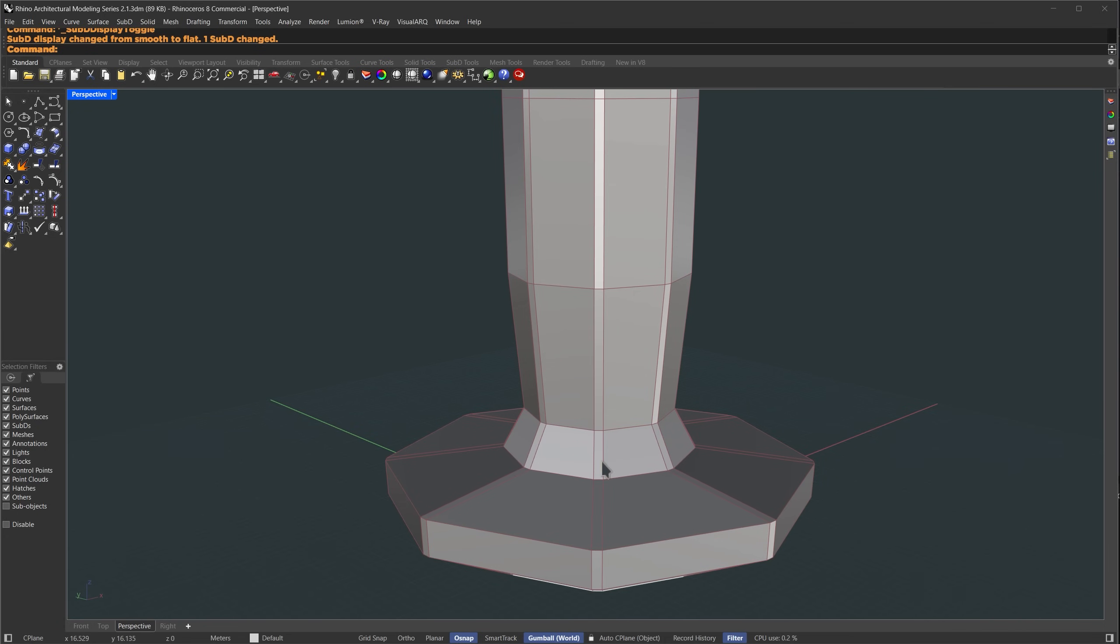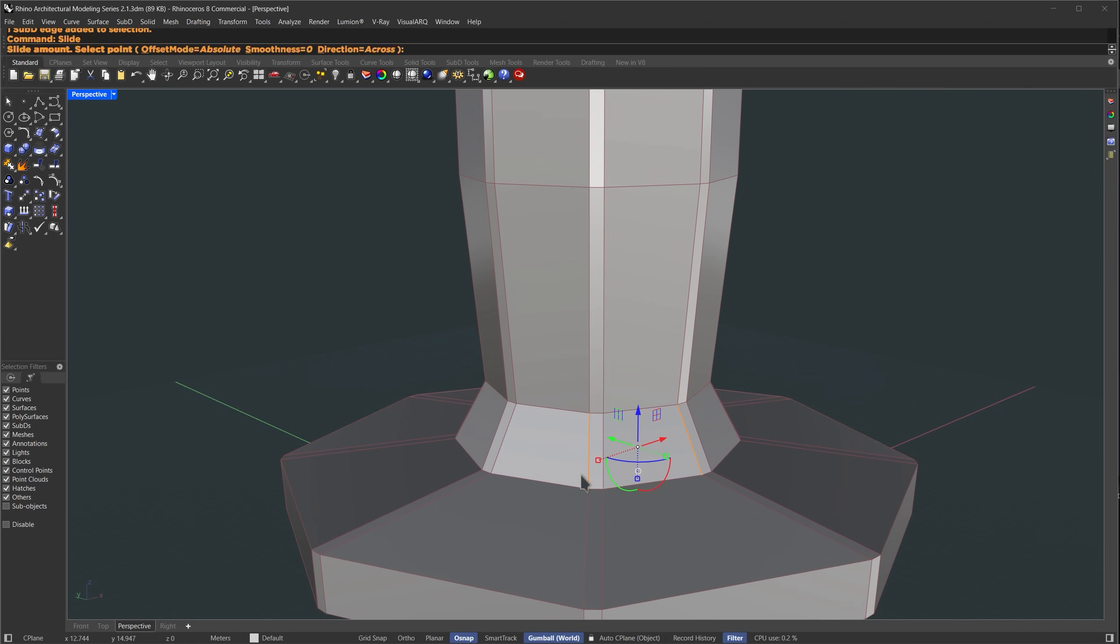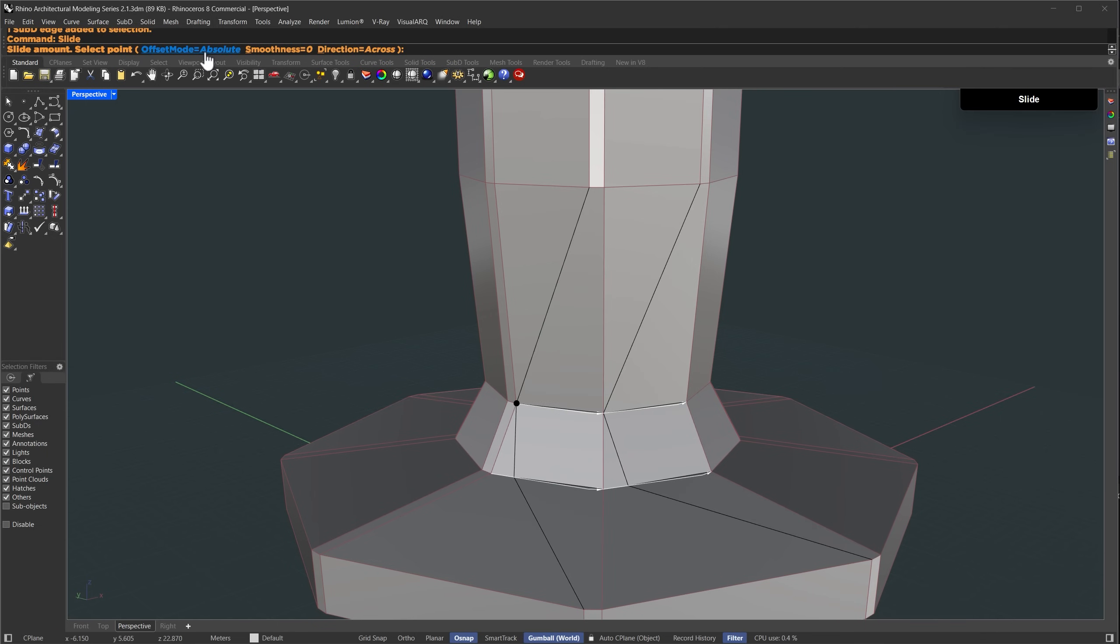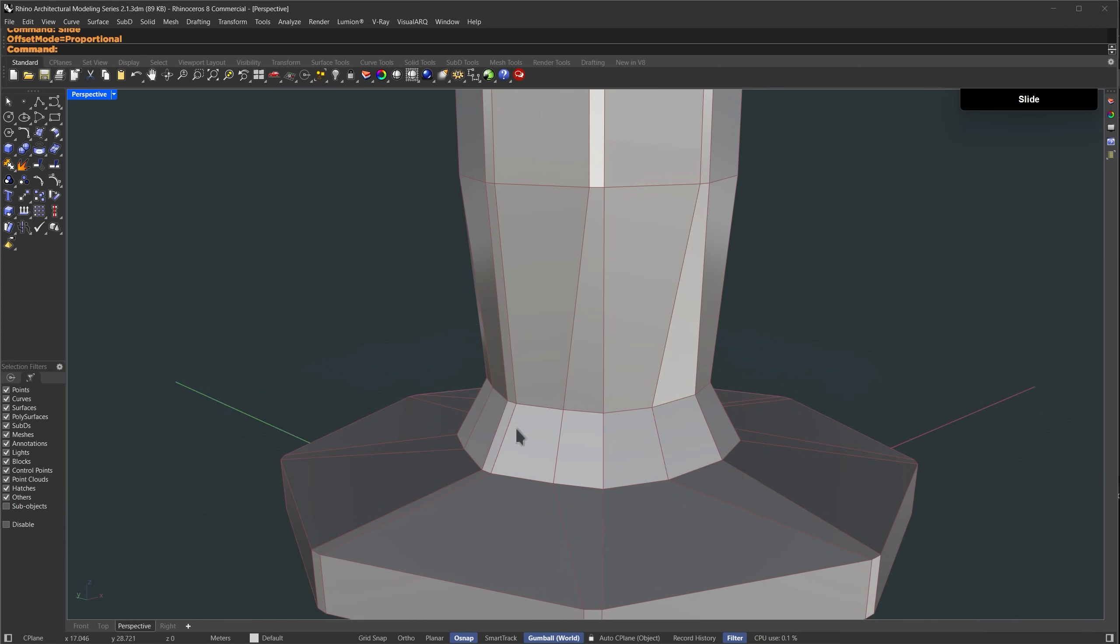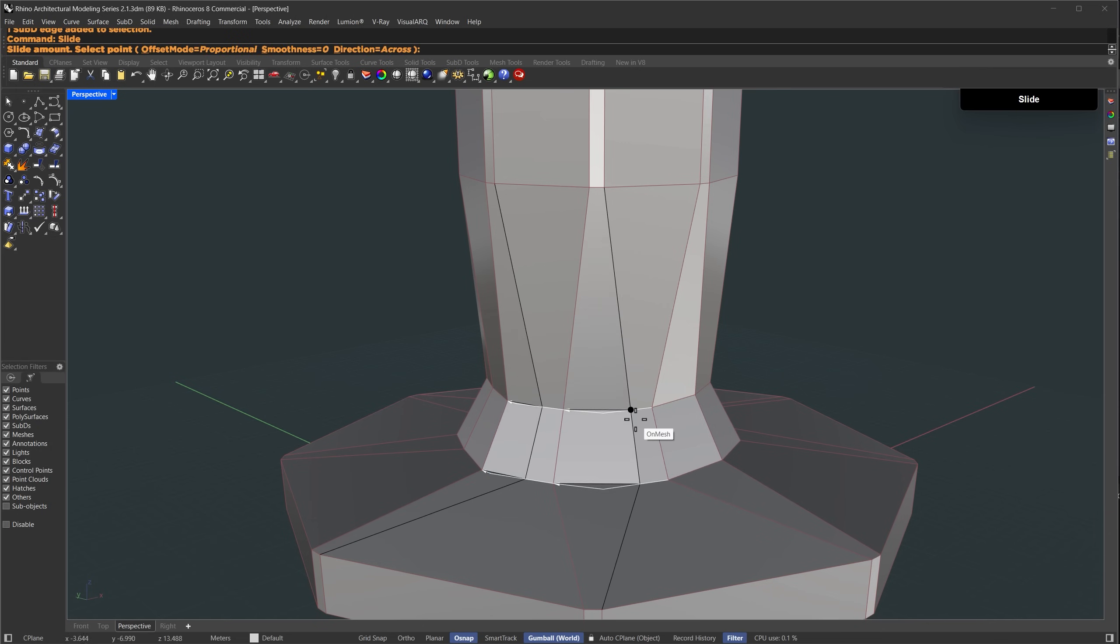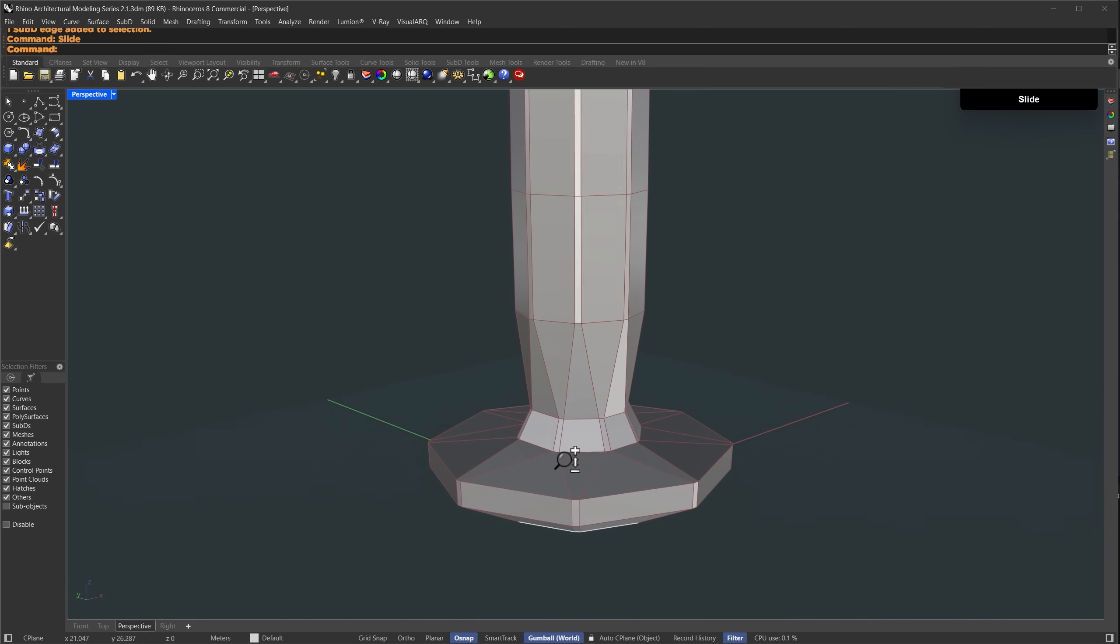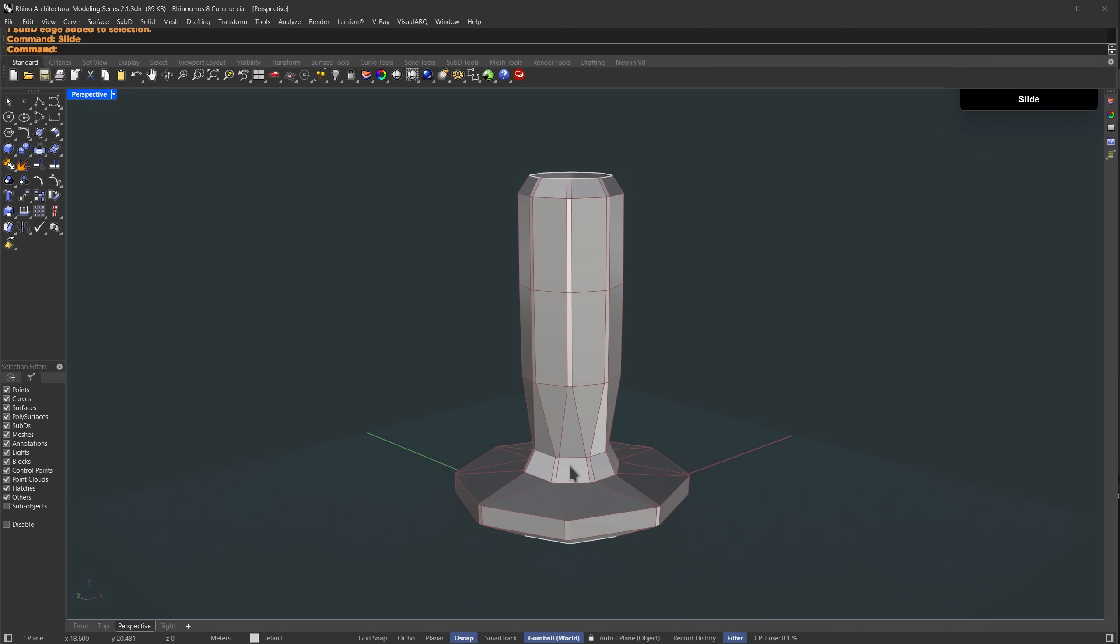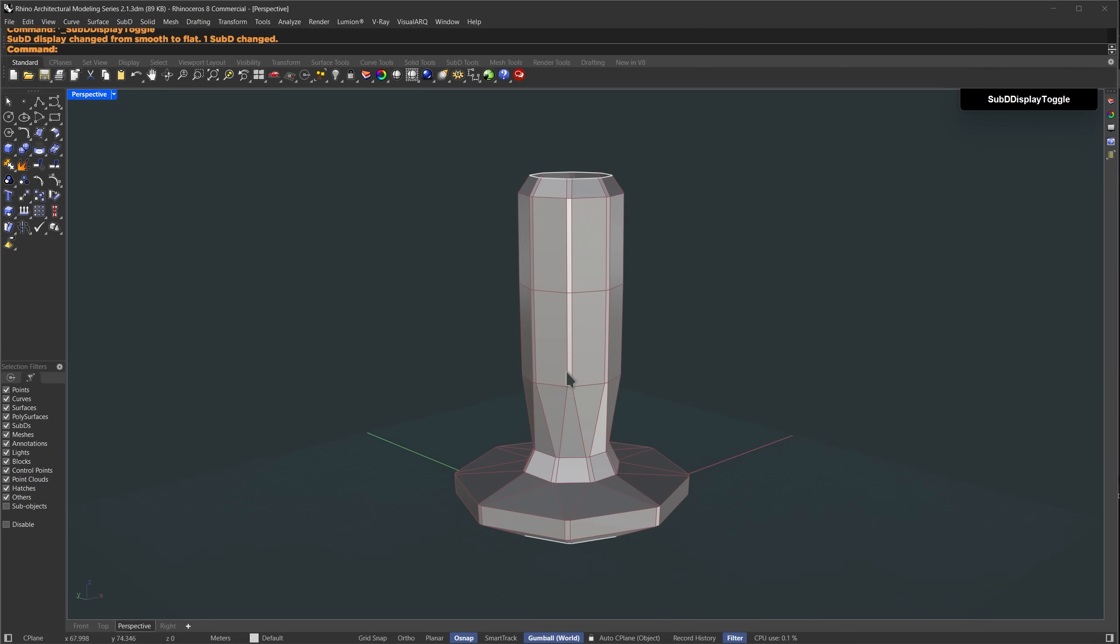From here our edge loops need to follow the wave pattern. So I'll hold down ctrl and shift, select this edge and this one, then use the slide command. In the slide offset options I'll switch from absolute to proportional. I'll slide this one slightly behind from the midpoint, then select the opposite edges and slide that as well until we get small gaps.